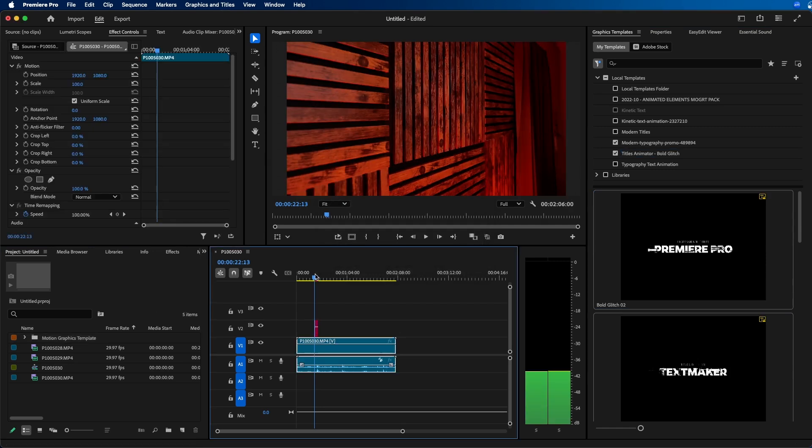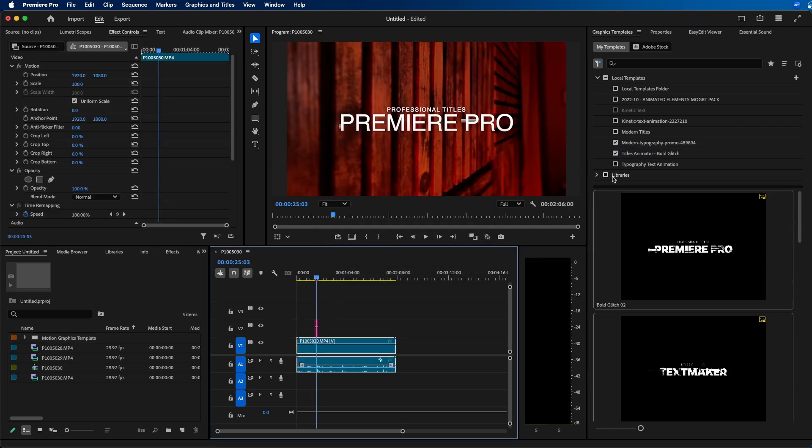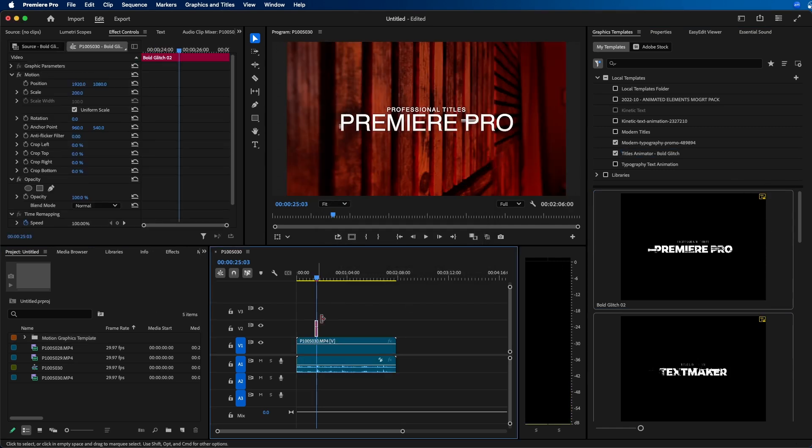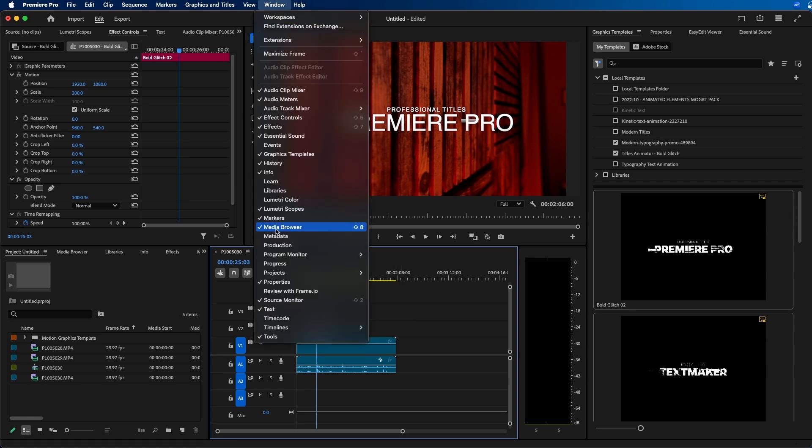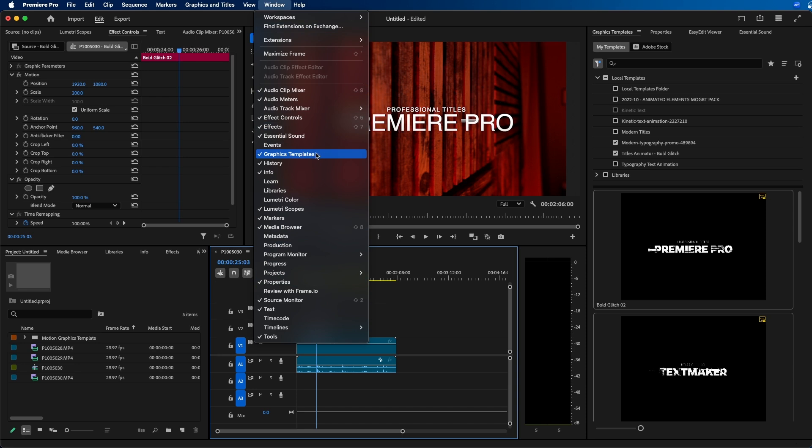If we click and drag this graphic into our timeline, just so we have something here, it operates the same way as essential graphics. But to edit this graphic, if we click on it, you have to pull up the properties panel. If you don't see the properties panel, you can go up to window properties. And once again, window graphics templates. These two panels essentially replace the essential graphics panel.